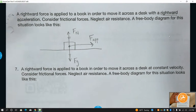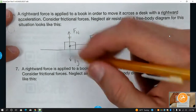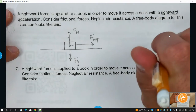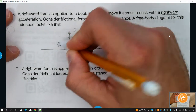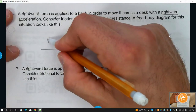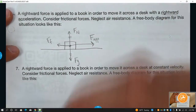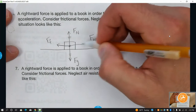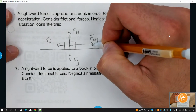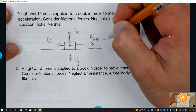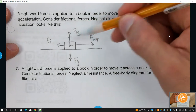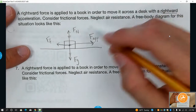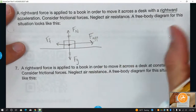We're not given numbers here, but it says the object accelerates to the right, so the applied force arrow is drawn bigger — representing the larger number. Top and bottom balance each other. The friction arrow is smaller than the applied force arrow, telling us the net force goes to the right — the object accelerates to the right.